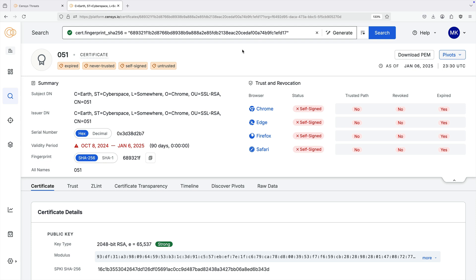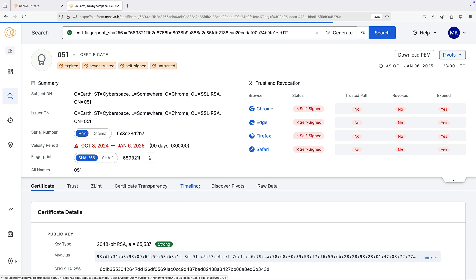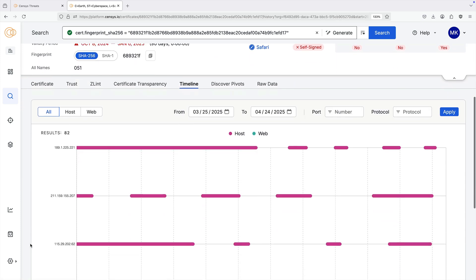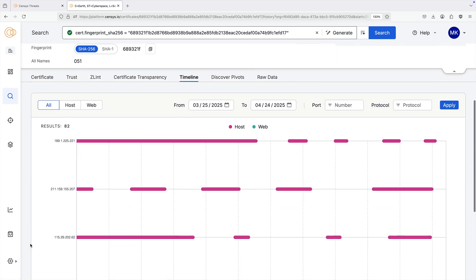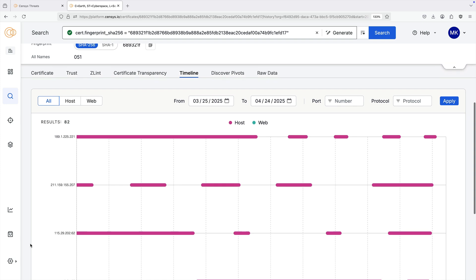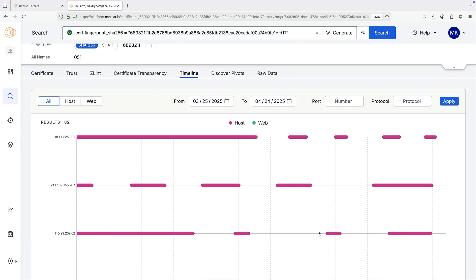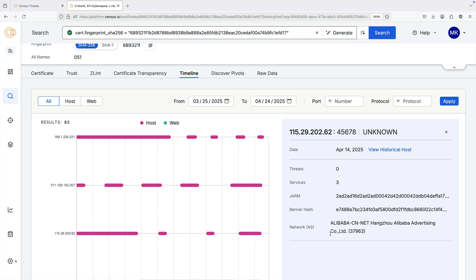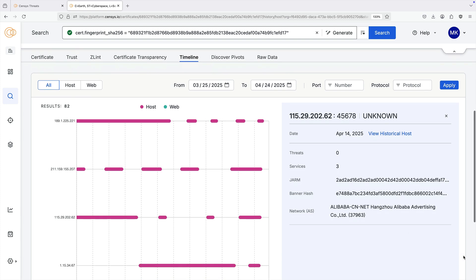Click the timeline tab on a certificate details page to see the hosts and web properties that that certificate has been used on in the past. Click a bar plot for an asset to see additional information about that asset at that point in time, including other field value pairs of interest as well as threats.